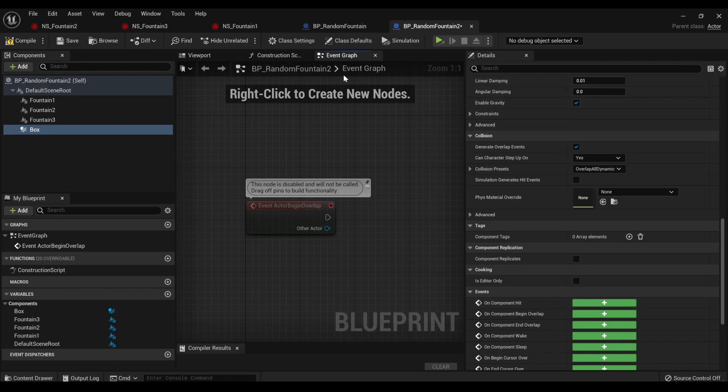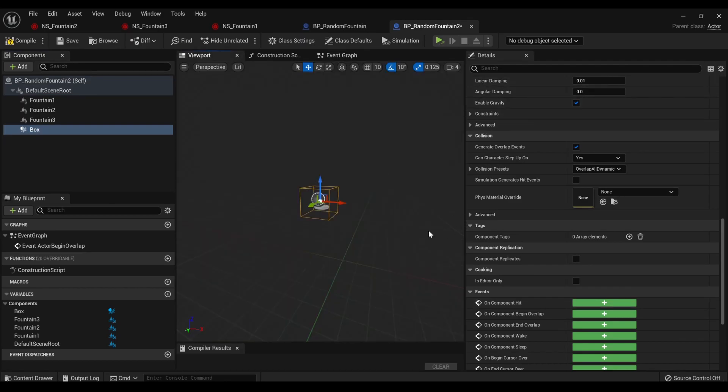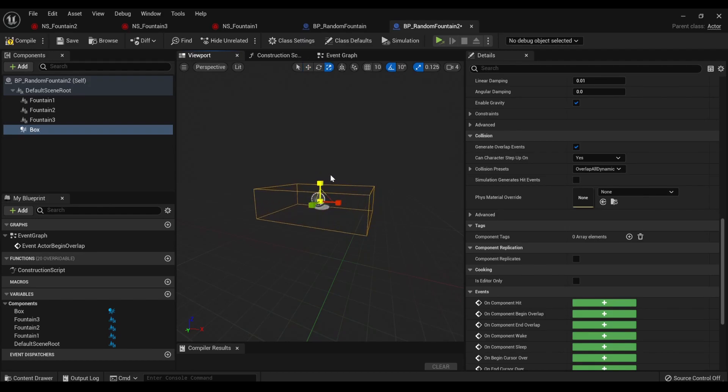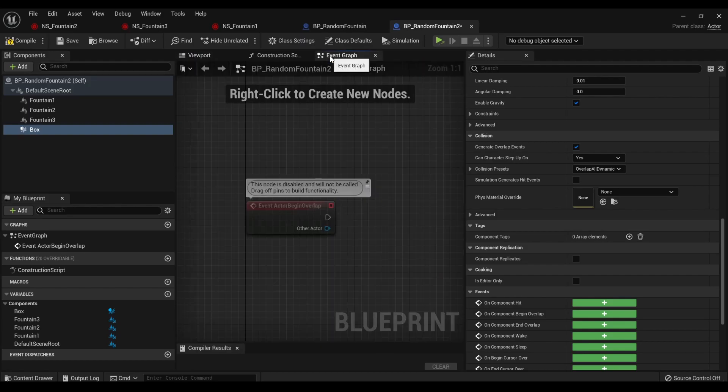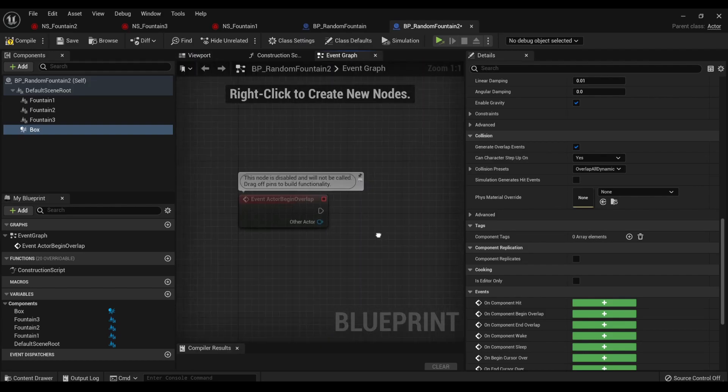And we'll make it, like, a fairly small, make it a bit bigger. There we go. Back in event graph.